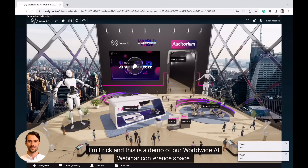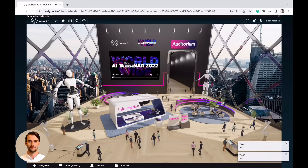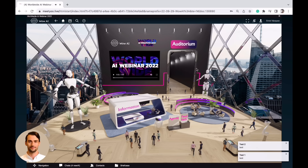Hi, I'm Eric and this is a demo of our Worldwide AI Webinar conference space. Here is the main hall.